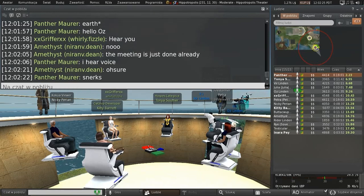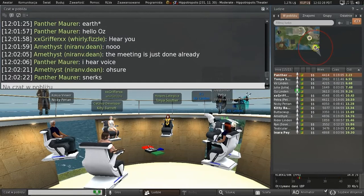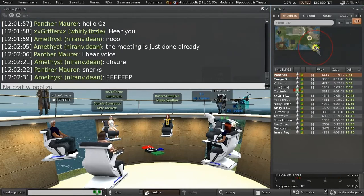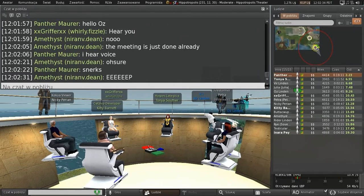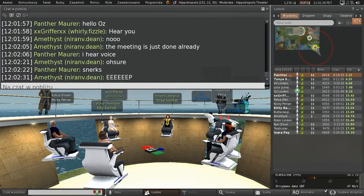Here we are. Seems like we were just meeting yesterday, but apparently two weeks has snuck by. So Veer, how about an update on the viewer pipeline?